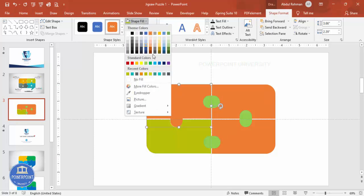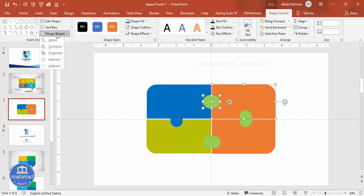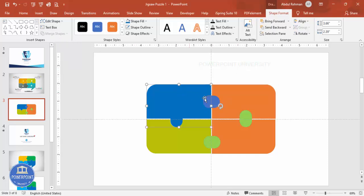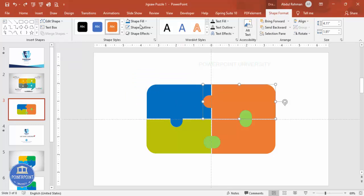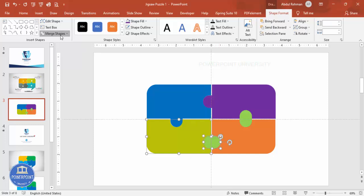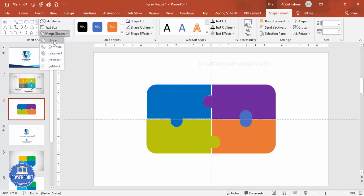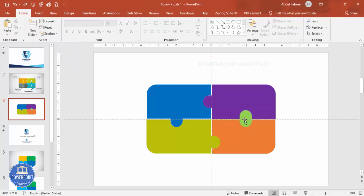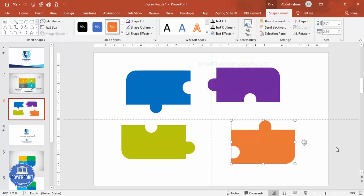Give the shapes different colors. Now do the same for the next pair: select this one and this one, Merge Shape > Union. Then select this one and this one, Merge Shape > Subtract — it looks like this. Give a different color. Do the same for the third set: union this and this, subtract this and this. Then for the last set, select and union, then select the remaining pair and subtract. You end up with four interlocking jigsaw shapes.